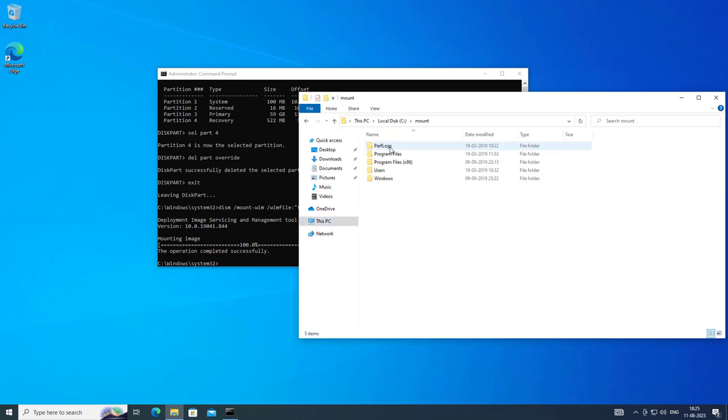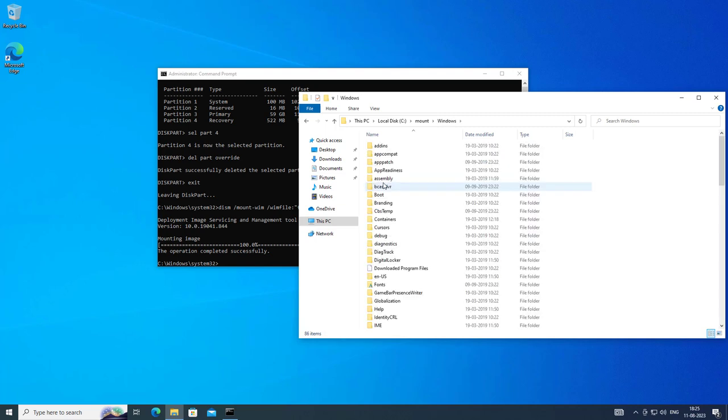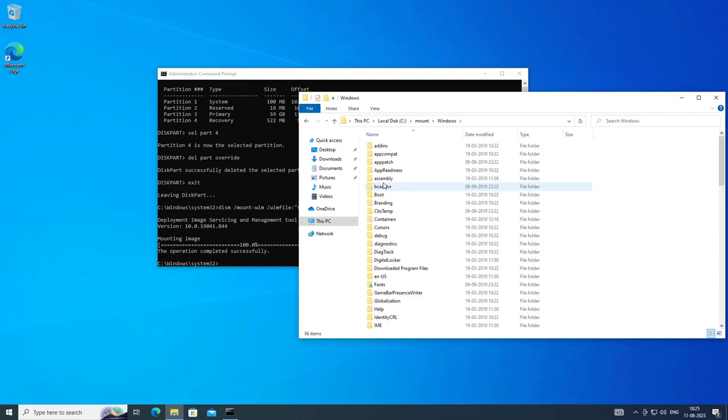Open the mount directory, then Windows, then System32 folder, then the recovery folder.